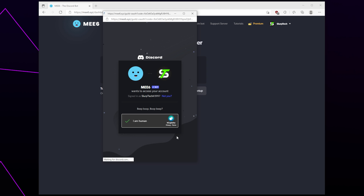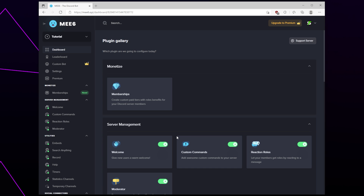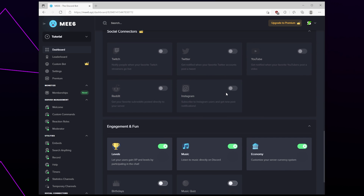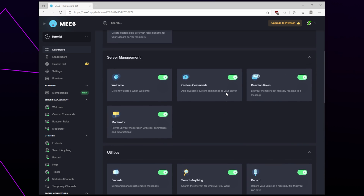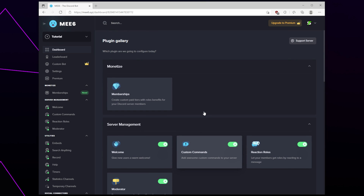You will now be redirected to the MEE6 dashboard and MEE6 will be added to your Discord server. On this page you will see a list of different plugins or features. Each plugin has a switch — if the switch is green it is enabled, and if it is grayed out the plugin is disabled. A crown icon indicates that the feature is for premium users only.